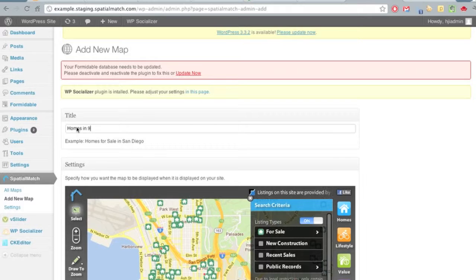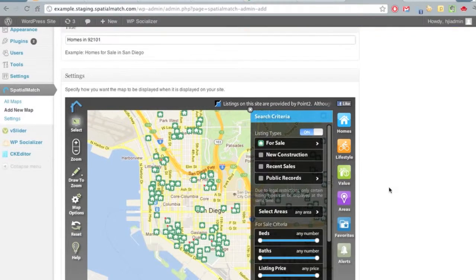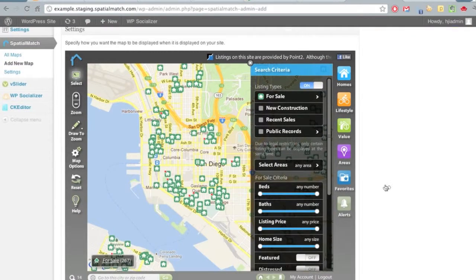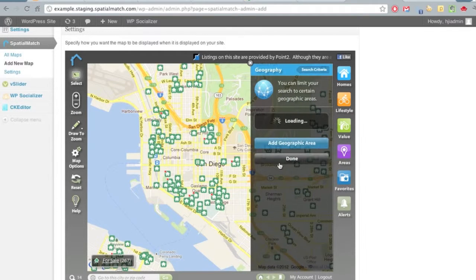We'll give a new title to this map: Homes and 92101, and then configure the map below as to how we'd like it to look.